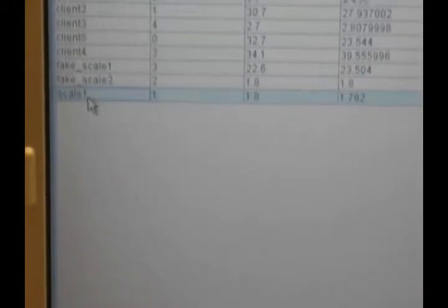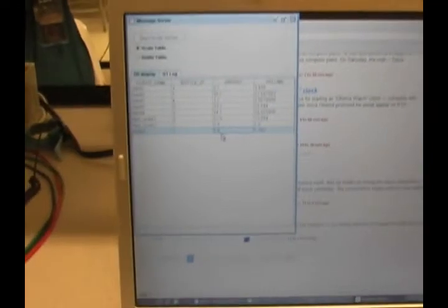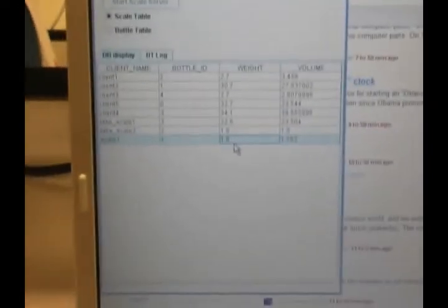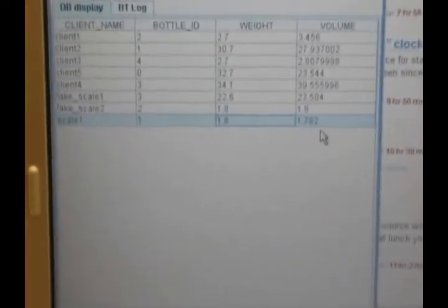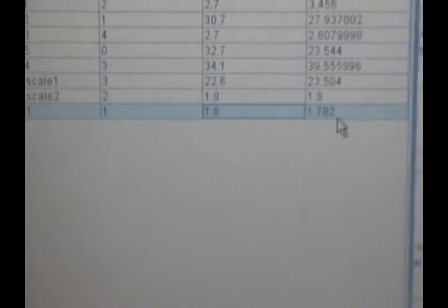If you go to the database, you can see scale 1 has a bottle code of 1, the weight of 1.8 ounces, and the volume is 1.782.